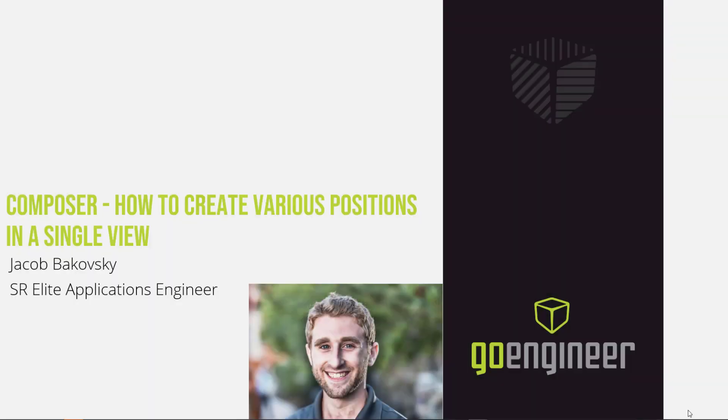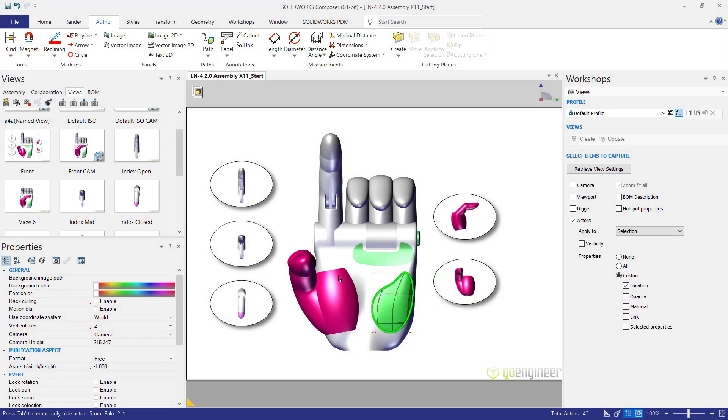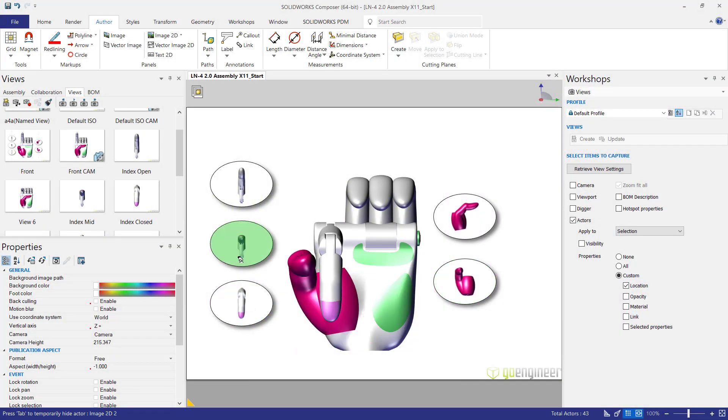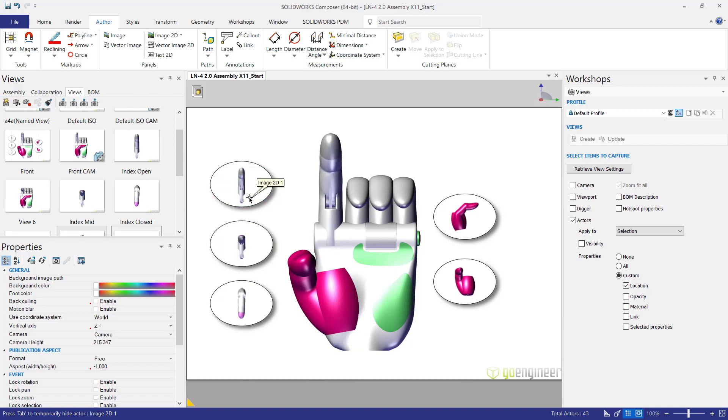Hi, my name is Jacob Bukowski and I'm a Senior Elite Applications Engineer here at GoEngineer. Today we're going to learn how to change the location actors in Composer so that you can change the position of something like this prosthetic hand I'm working on in a single view.